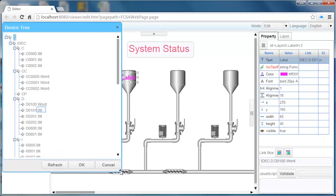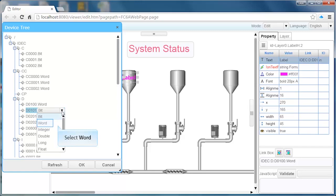Clicking on the right edge of the data type of an address will open a drop down window allowing us to change the data type that we want to display.